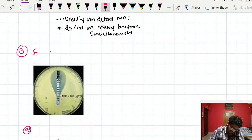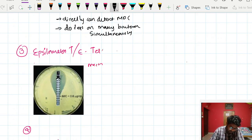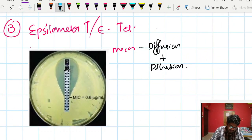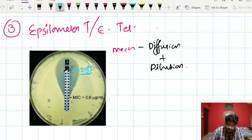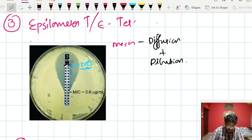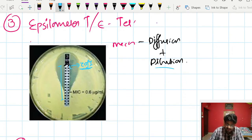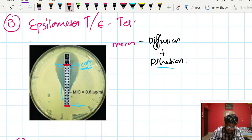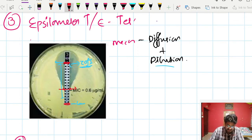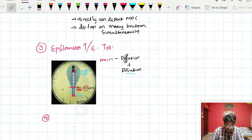The third phenotypic method is the Epsilometer test, or E-test. Its mechanism combines both diffusion and dilution. A strip is used which has the antimicrobial agent serially diluted from lowest to highest concentration. This creates an ellipsoid zone of inhibition around the strip. At the point where the zone of inhibition narrows and touches the E-strip, that concentration is the Minimum Inhibitory Concentration (MIC) — for example, 0.6 microgram per milliliter.